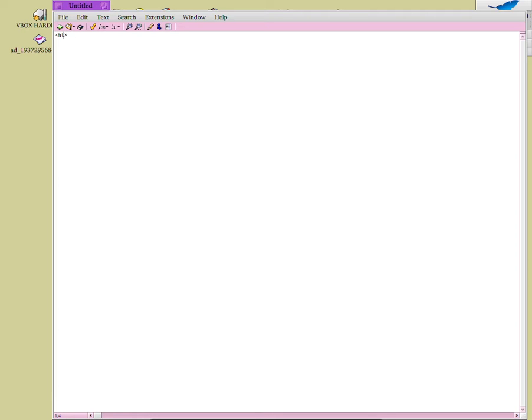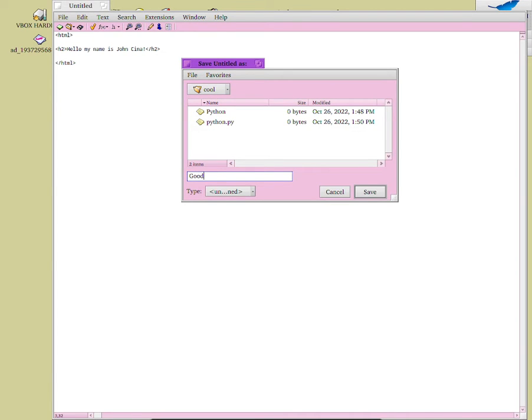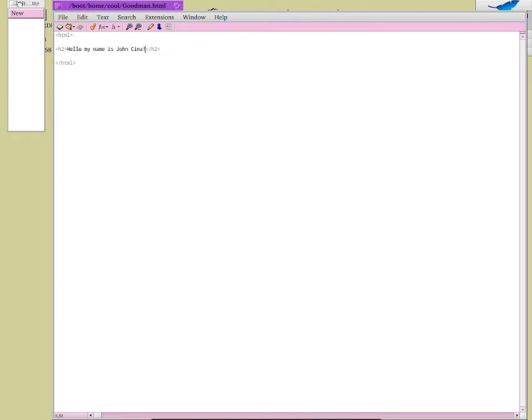I'll make PE fullscreen. Now I can start typing commands. I'll write an HTML document: opening HTML tag, then a closing HTML tag. Inside I'll add a header — h2 — and put 'Hello, my name is John Cena'. To save it, I'll click the save icon, navigate to the code directory, and name it 'goodman.html'. That saves it as an HTML file.